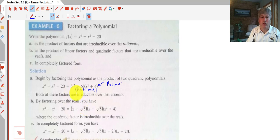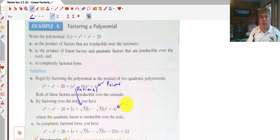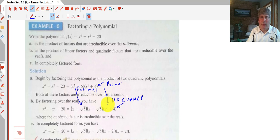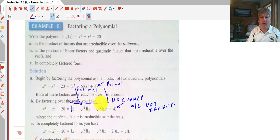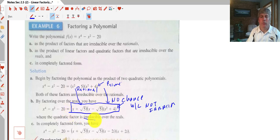So we can take x squared minus 5 and continue to factor that to x plus the square root of 5 times x minus the square root of 5. We can't continue to factor x squared plus 4 — that will stay the same because we can't turn that into an irrational. So our answer, x plus the square root of 5 times x minus the square root of 5 times x squared plus 4, is irreducible over the reals.